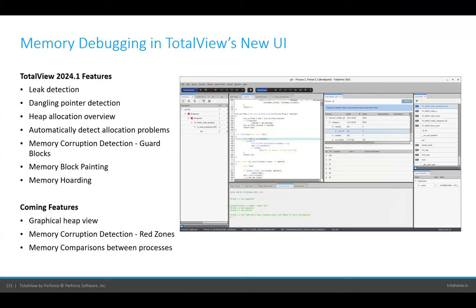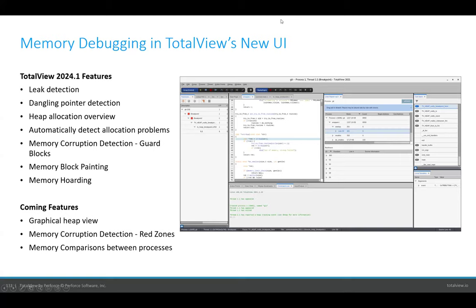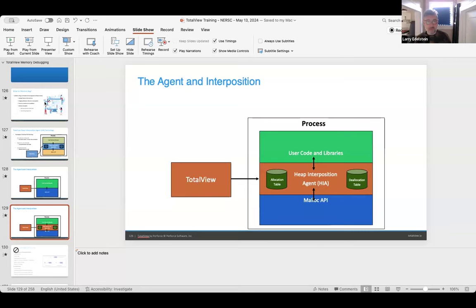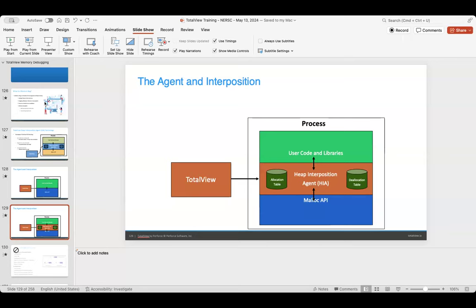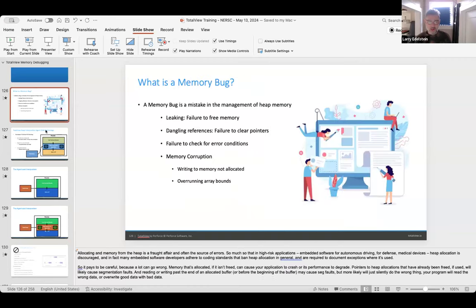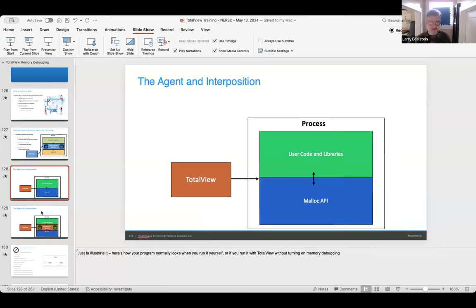A question came in: what mechanism does the heap interceptor use — LD_PRELOAD? Does it work with user-space allocators like TCMalloc or MimMalloc? The HIA tracks memory going through malloc, calloc, and free. It uses LD_PRELOAD — it loads itself before other libraries, specifically libc, and defines malloc, free, realloc, and calloc hooks. As long as the allocator follows the malloc API, TotalView can interpose it. If you've got special functions not named malloc and free, TotalView won't hook those.